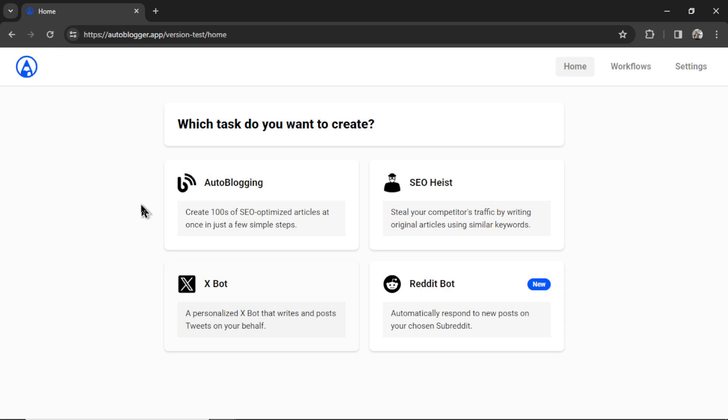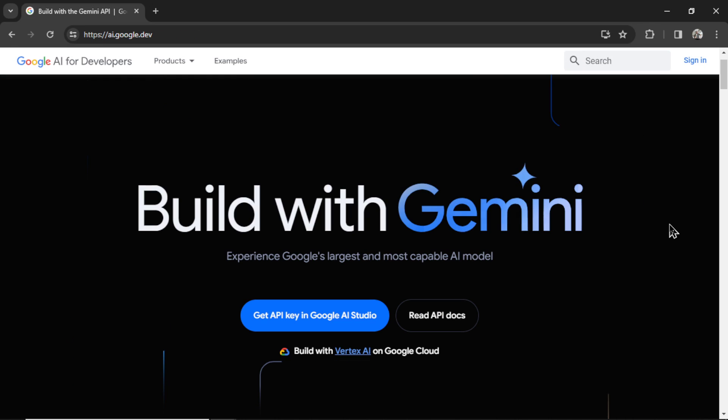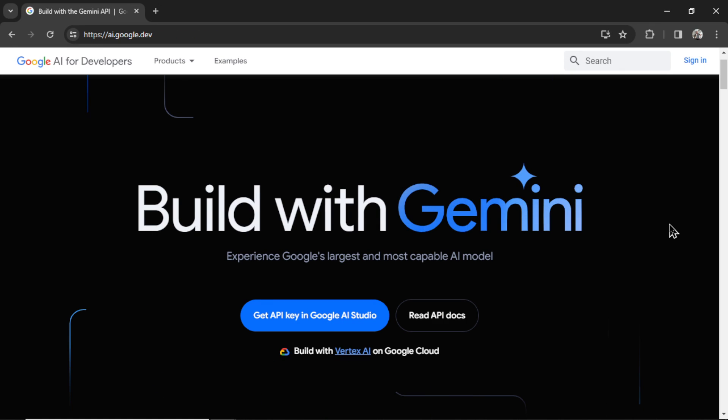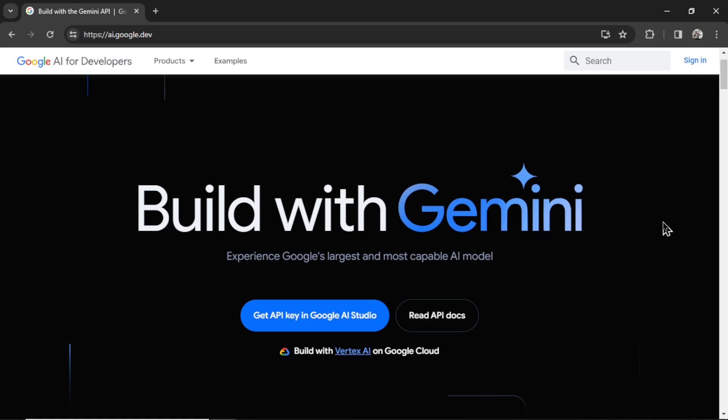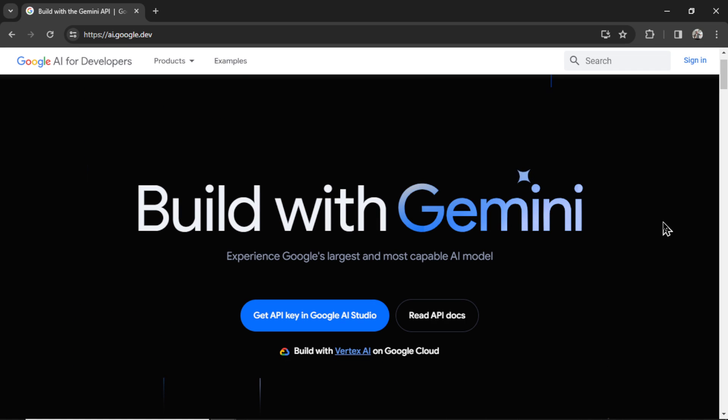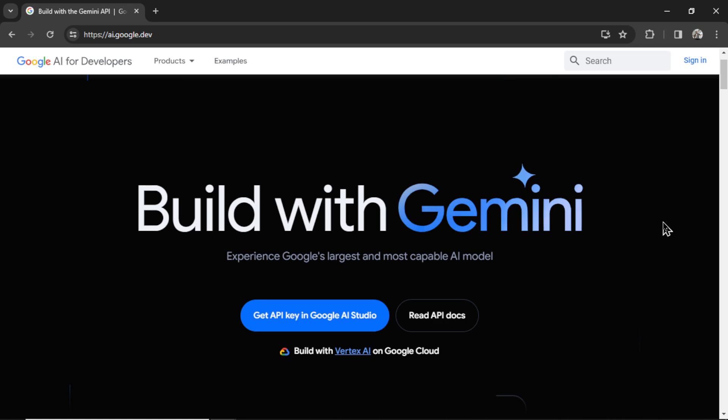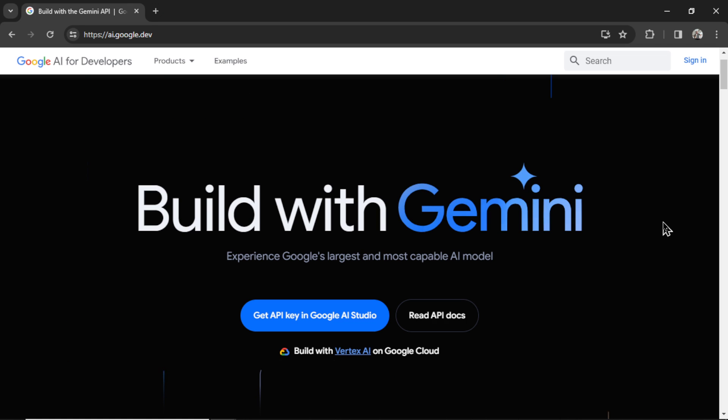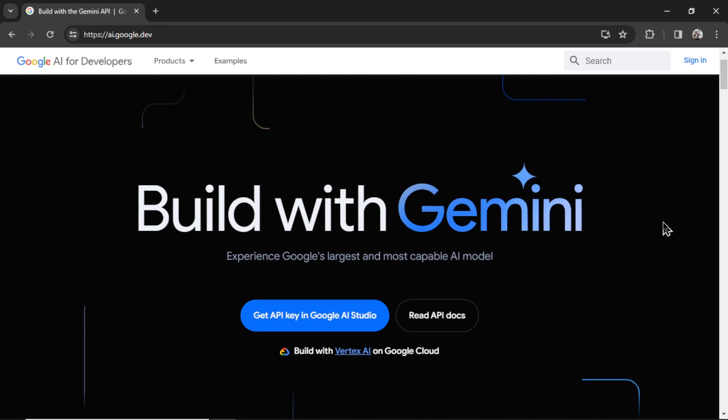Before, we only had the option to use GPT 3.5 or GPT 4 Turbo, but now we've integrated with Gemini. This is Google's large language model. In this video, I'm going to show you how to set it up, how to get your API key, and show you some cool things that you get with Gemini Pro that you don't get with the OpenAI APIs.